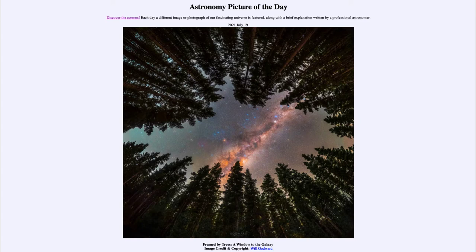Today's picture for July the 19th of 2021 is titled 'Framed by Trees, A Window to the Galaxy.'